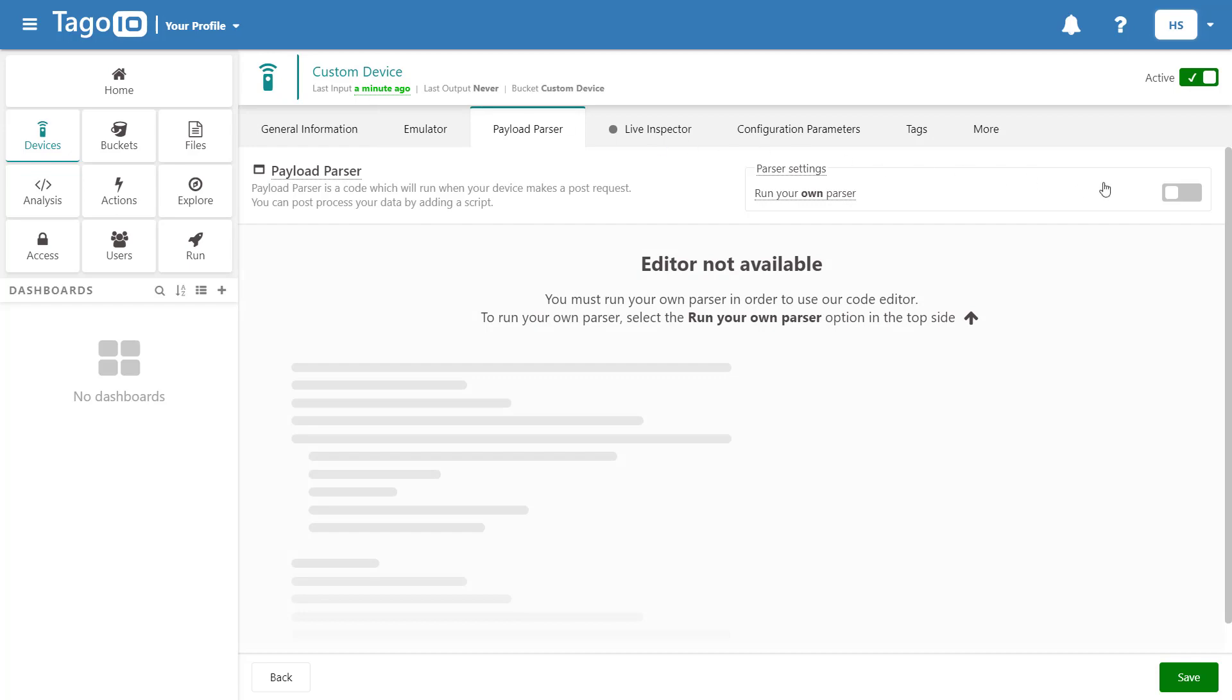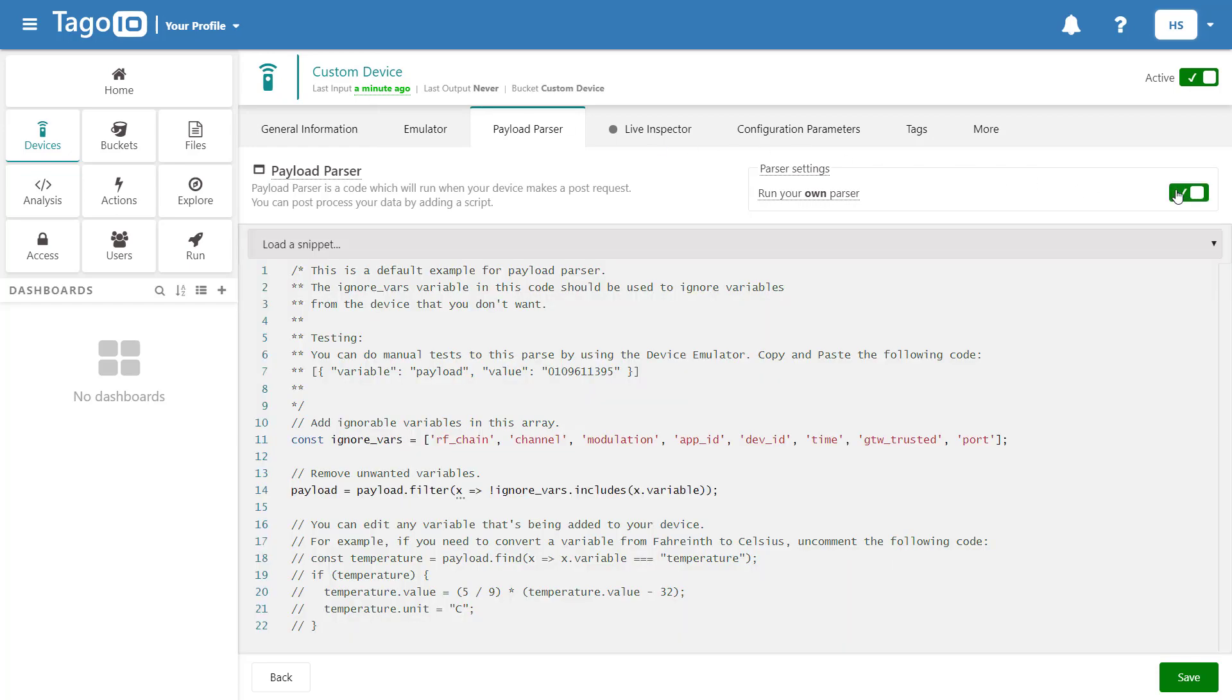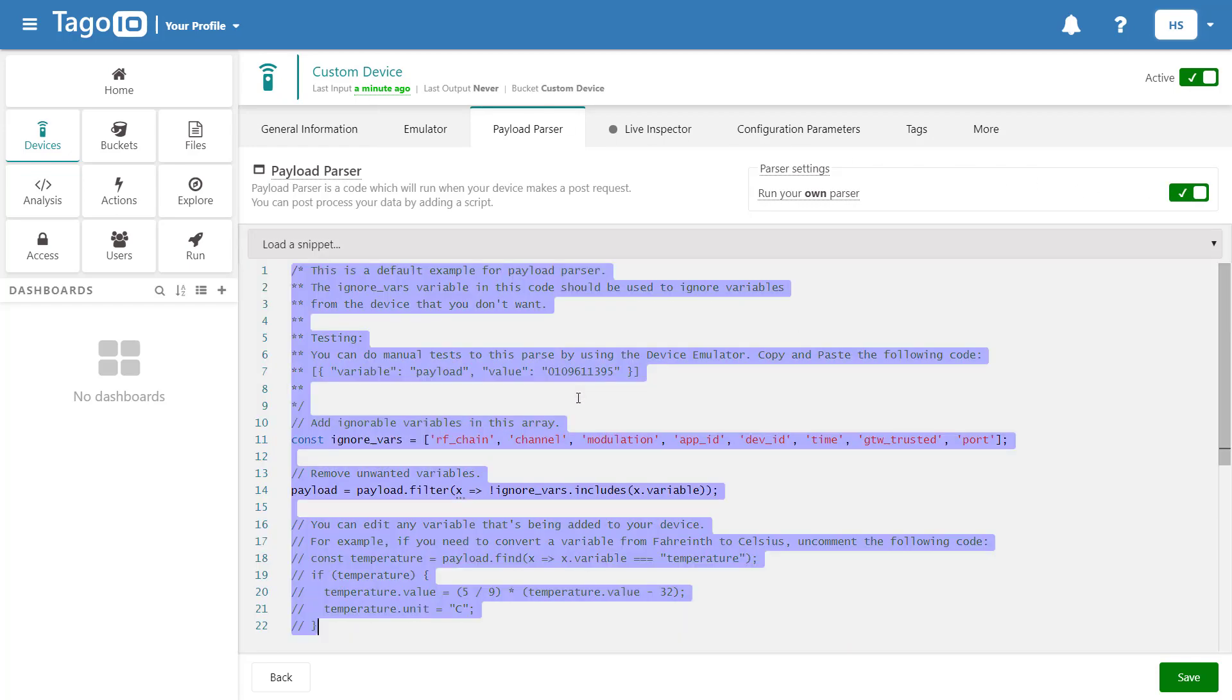Next we will enable the payload parser and replace the existing script with our new script.